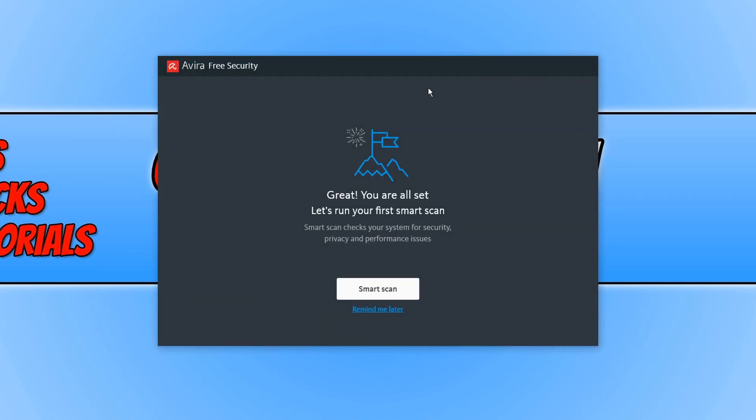Once the install has finished, you can now go ahead and press smart scan and it will run a smart scan check on your system.